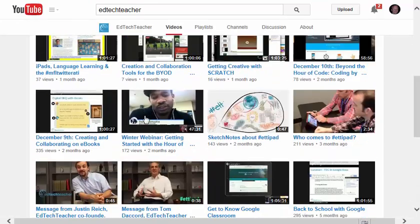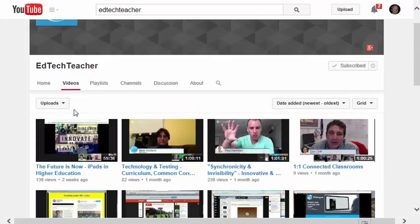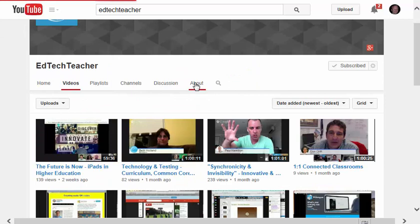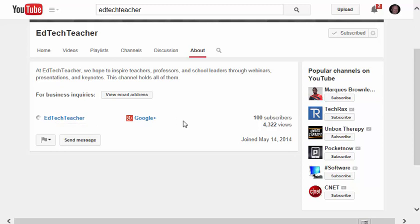Now if I want to contact this person directly, I can click About, and then I can go to that person's Google Plus link, or their website, or sometimes there will be a blog here. I could view their email address,